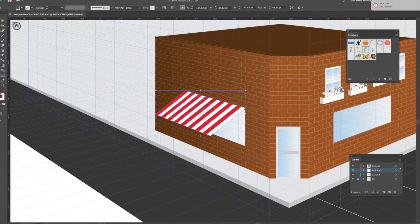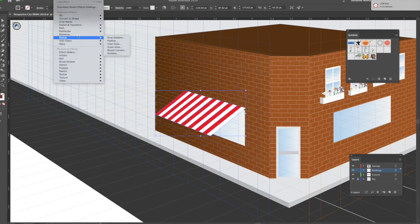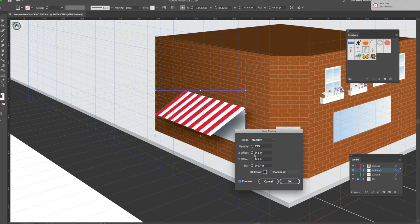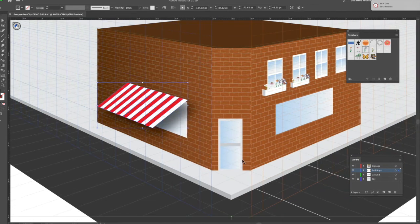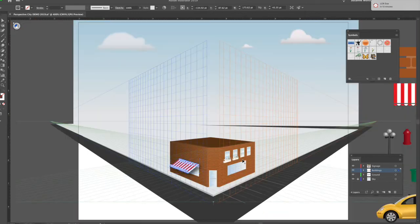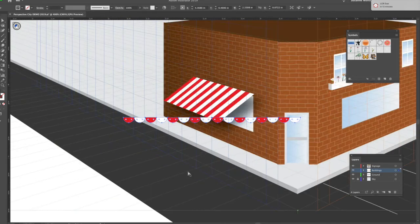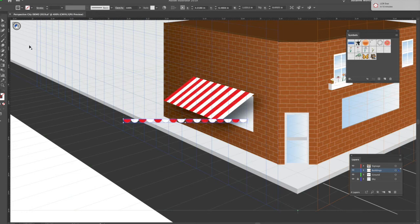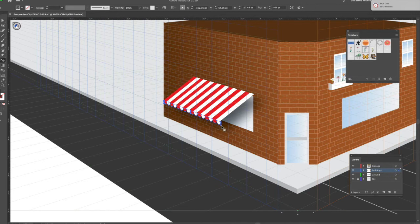I can go to Effects > Stylize > Drop Shadow and put a drop shadow underneath. Now I want to come over and get these scallops. You can scale them down — they're way too big — then take my perspective tool and slap them into place. Voilà! So we have something like this; it's off just a wee bit, but I can get really precise on it.